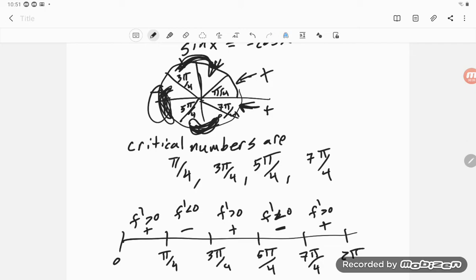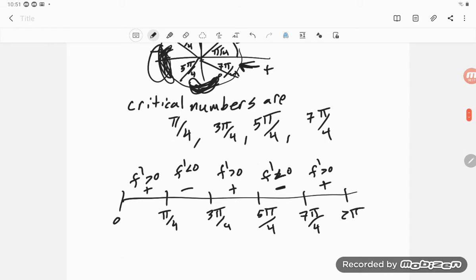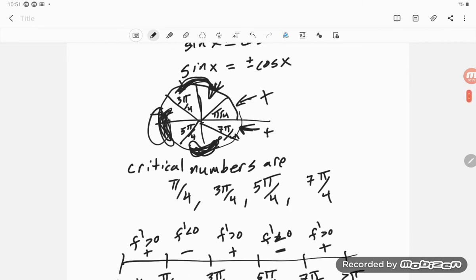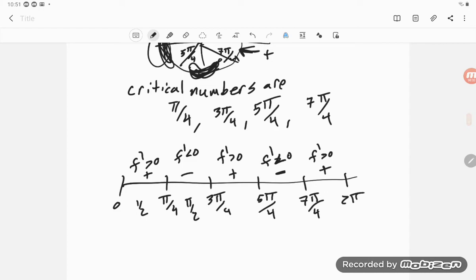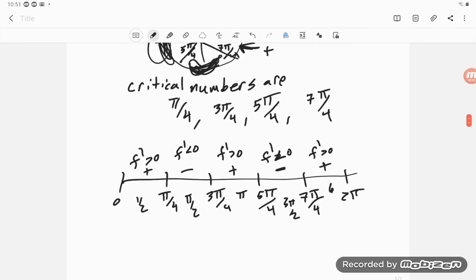You don't have to appeal to the unit circle — you can simply pick a test number in each interval. For example, between 0 and π/4, try x = 1/2; for the next interval try π/2; then π; then 3π/2; and something close to 2π like x = 6. Evaluating f′ at those numbers should confirm the positive-negative pattern.